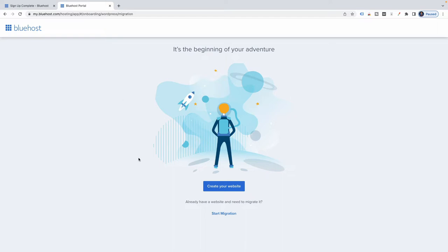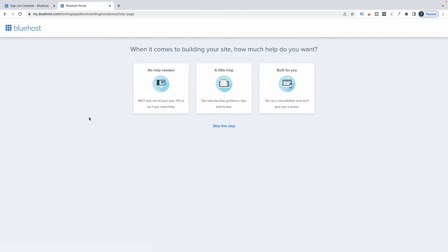I'm going to move along here and create my website. When it comes to building your site, how much help do you want? Options include no help needed, a little help, set up a consultation, or skip this step. I'm just going to skip this step.